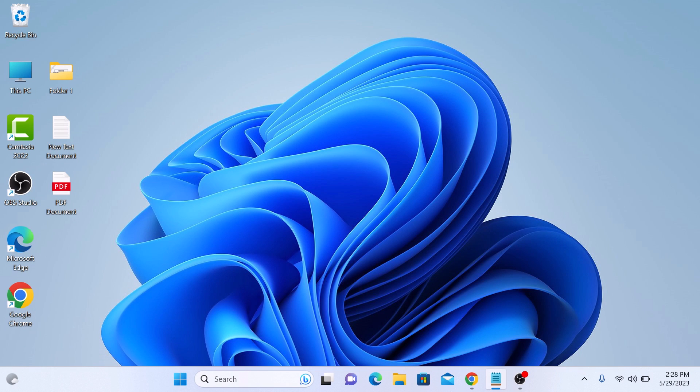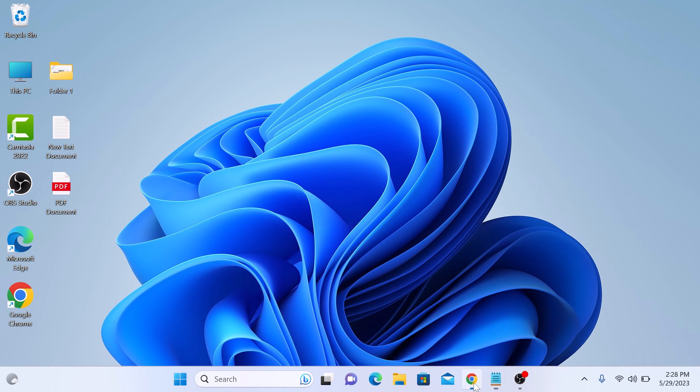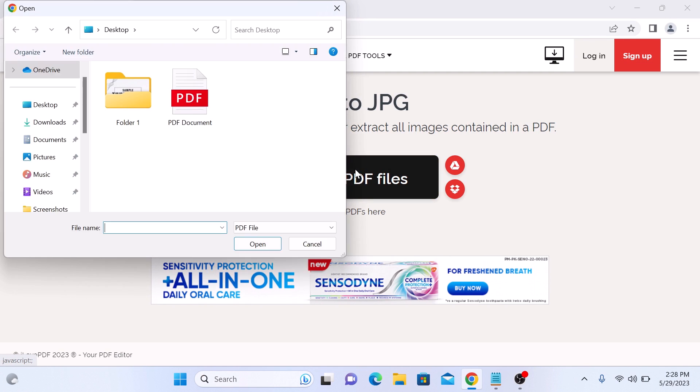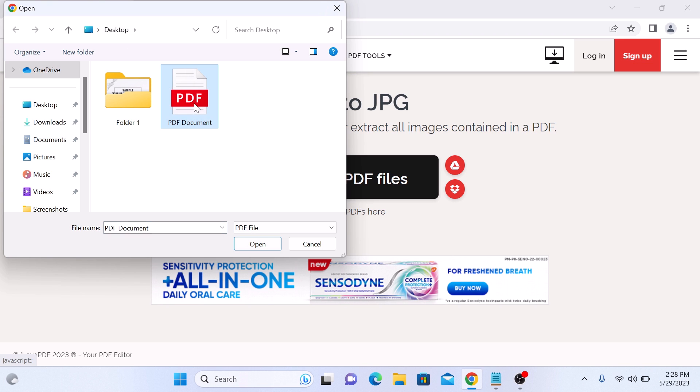Once you are there, click on select PDF file button to choose the PDF you want to convert. Now navigate to the location of your PDF file on your computer. It's on desktop, select it and then click open.